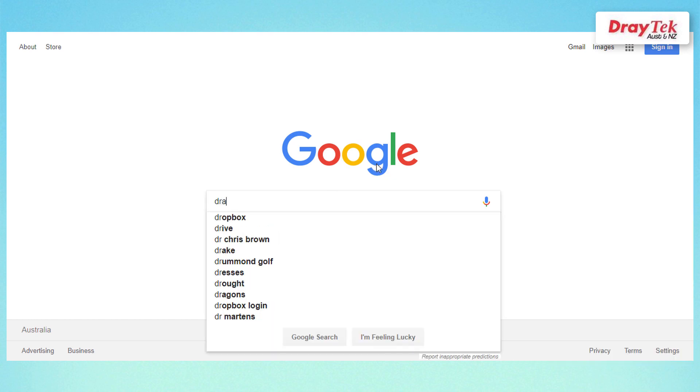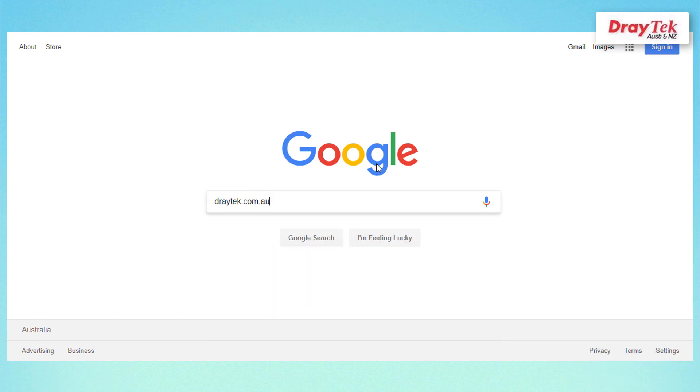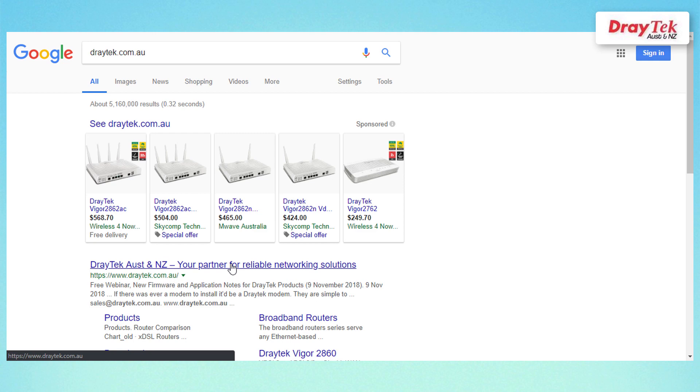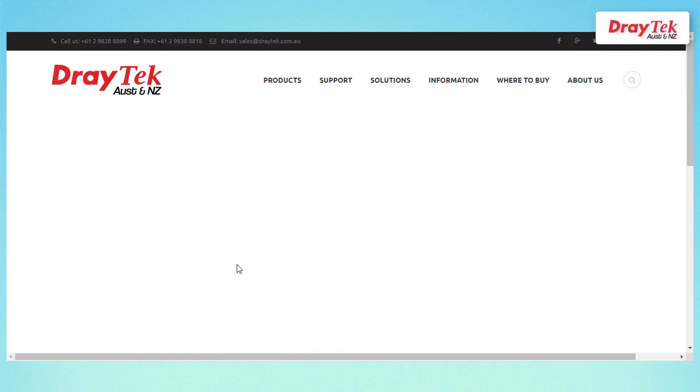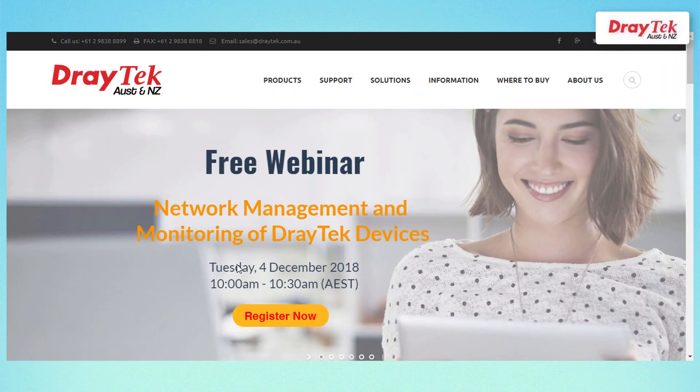Congratulations! You have now successfully configured the Vigor2710NE to work as an access point.